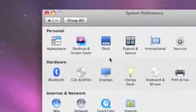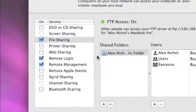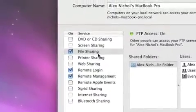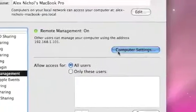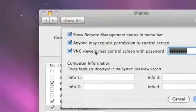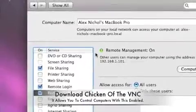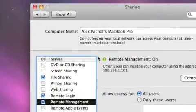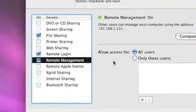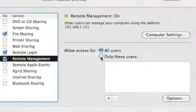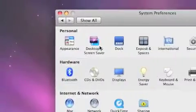Another thing is Sharing, which is in the same section. It lets you set up file sharing. There's also Remote Management — click that, then click Computer Settings, and you can check 'VNC viewers may control screen with password' and type a password. Then people using something like Chicken of the VNC or Mocha VNC for iPhone will be able to remotely connect to your computer, control the mouse, and do things. You can also set up remote login and file sharing.